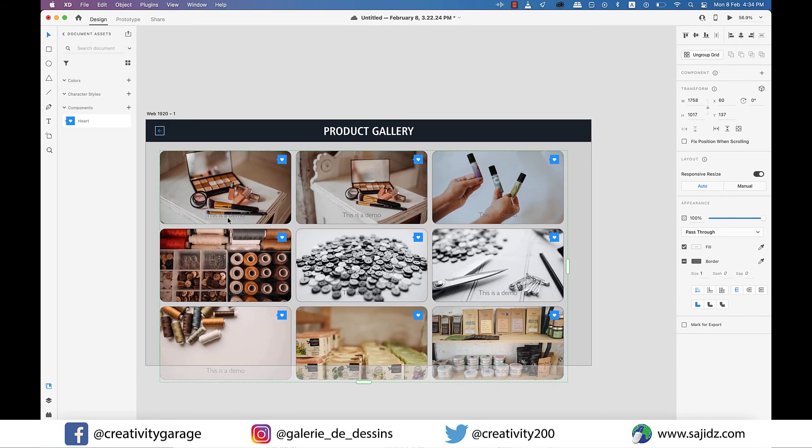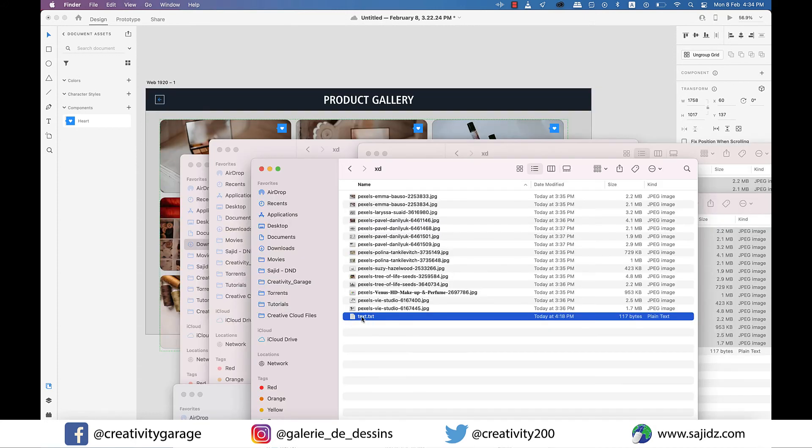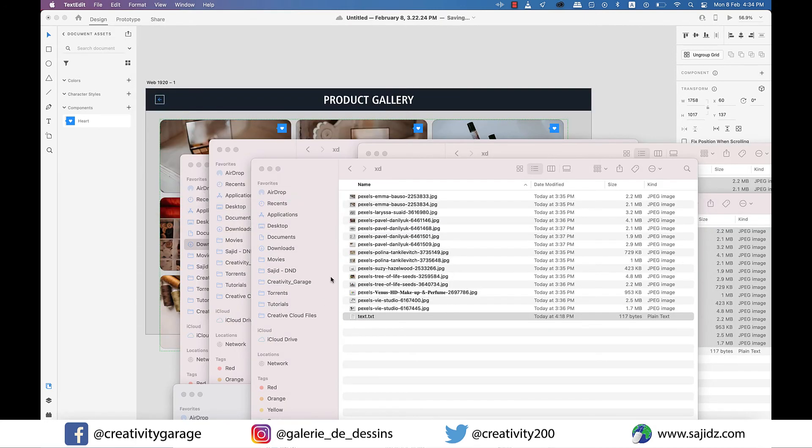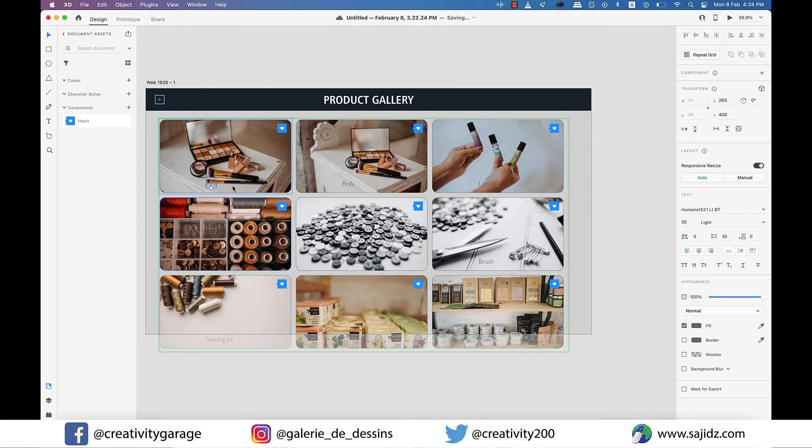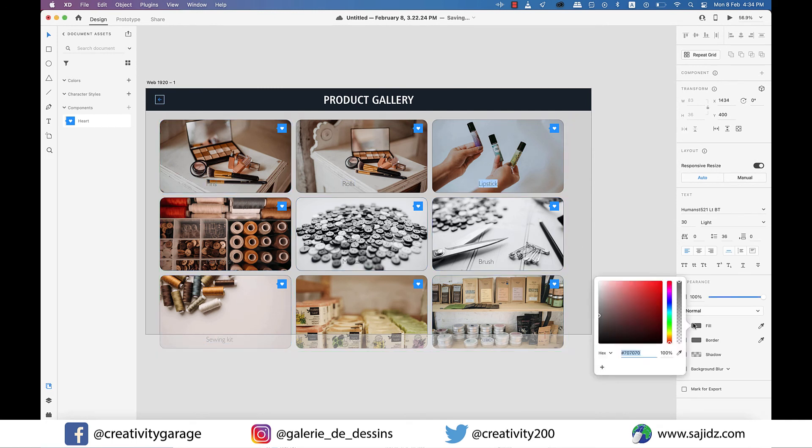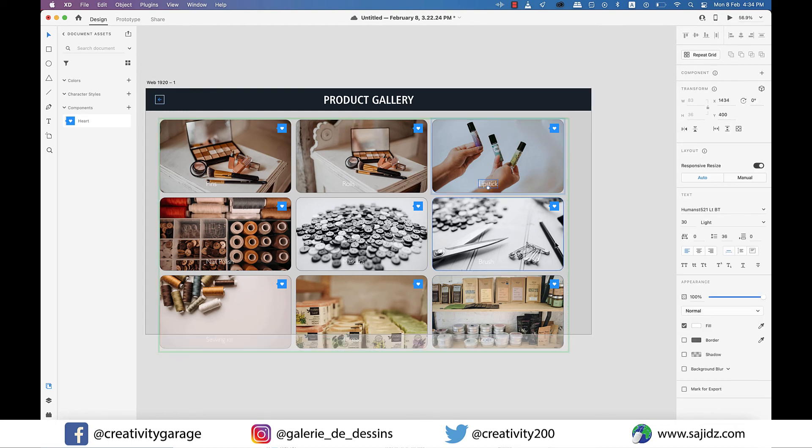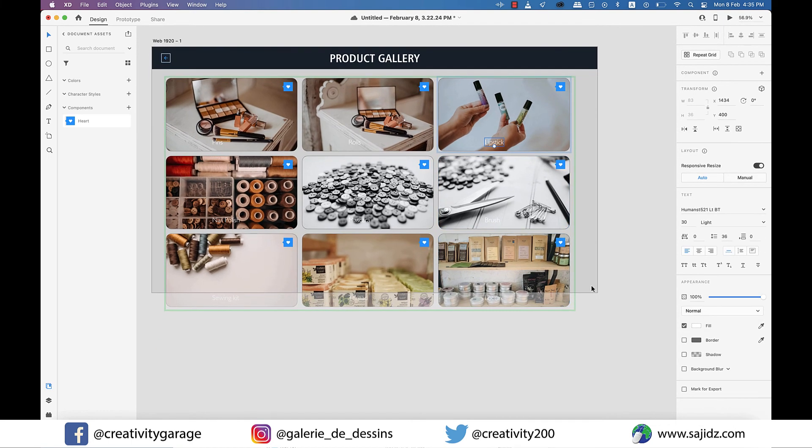It doesn't end here. I have this text file that contains the names of the product. I can even drag this file to the text on the document and you'll find them replacing the existing text. You can always change the text later on as per your requirement though.